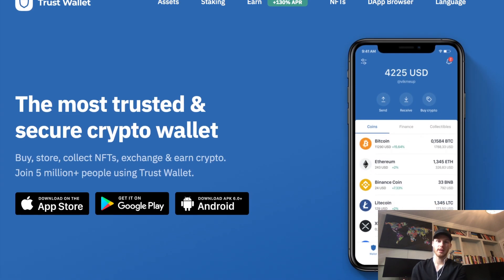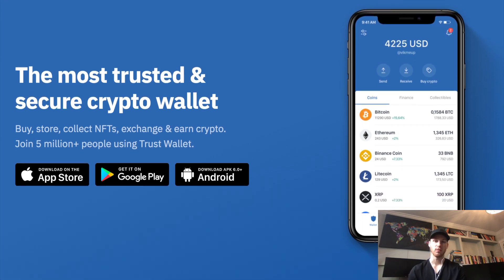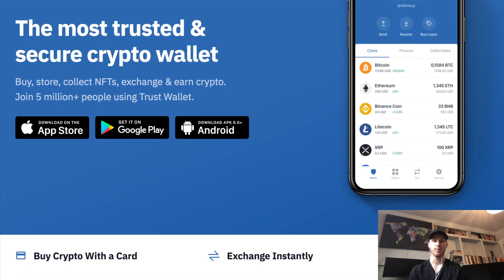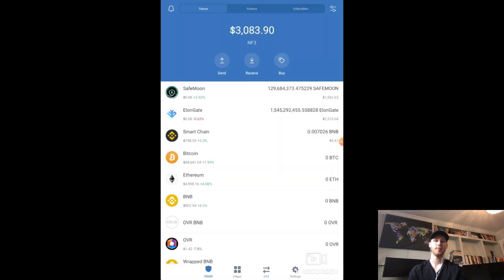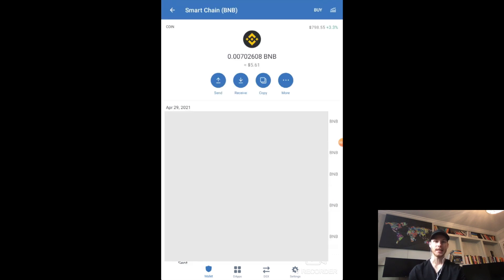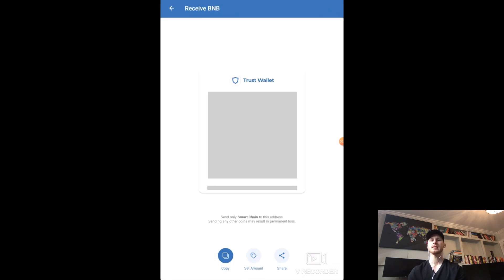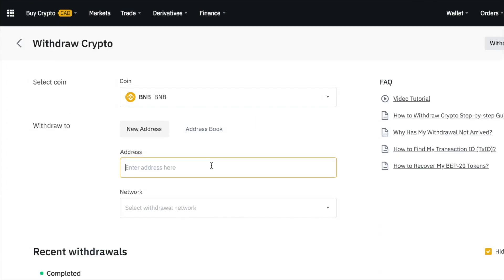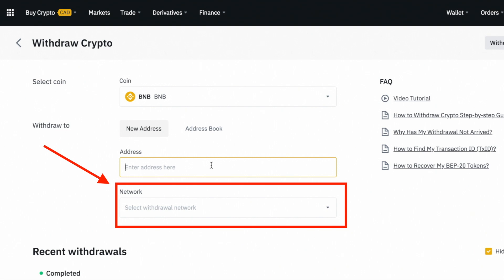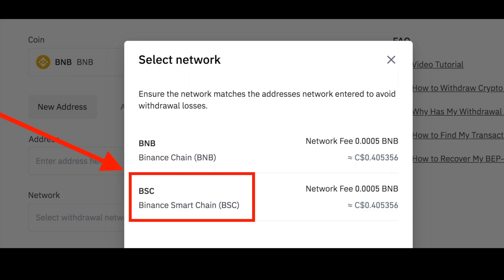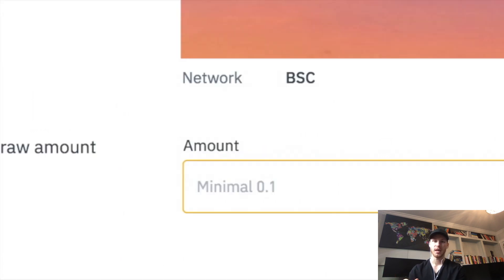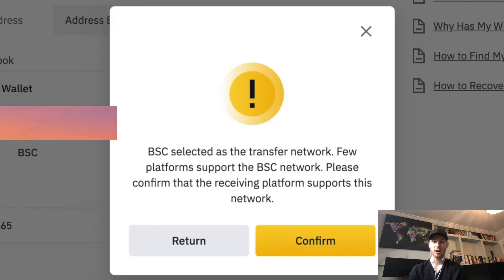We're almost there. The next step is to download the Trust Wallet, send our BNB there, and that's where we'll buy SafeMoon. It's free on iOS or Google Play — you can pause this video and do that now. Once set up, click Binance Smart Chain — make sure you click the Smart Chain one — and click Receive to get our address. Go back to Binance, click Withdraw BNB, enter that Trust Wallet address. Below the address it says Select Withdrawal Network — make sure you select Binance Smart Chain; that's very important. Remember, we need 0.1 BNB as the minimum to withdraw, and we have that covered.